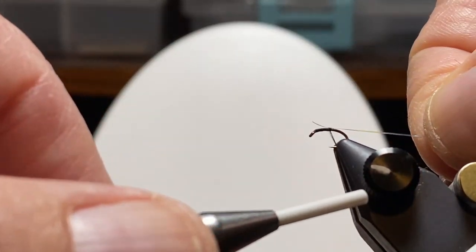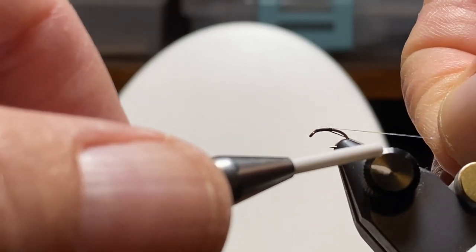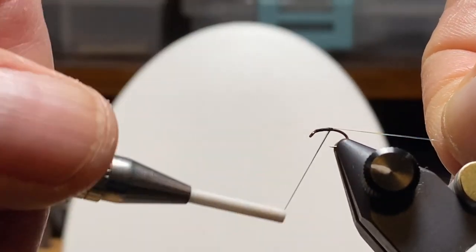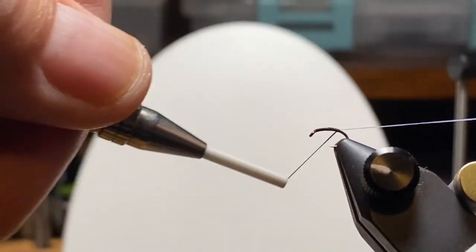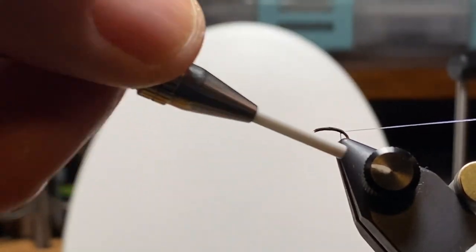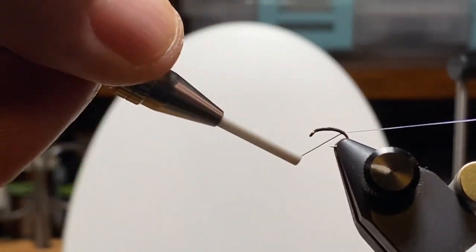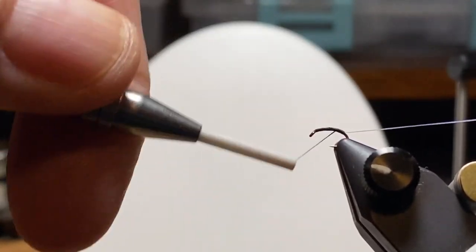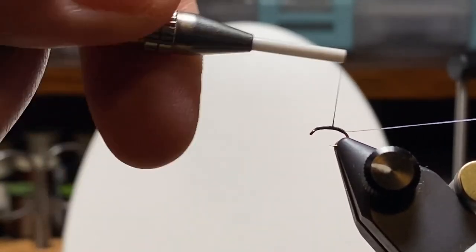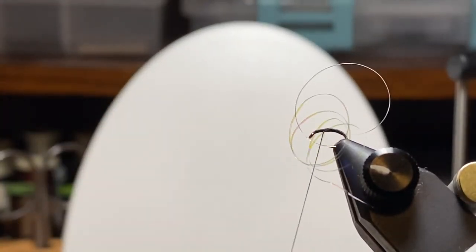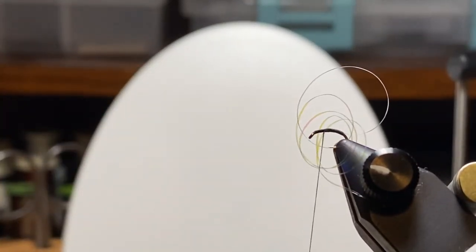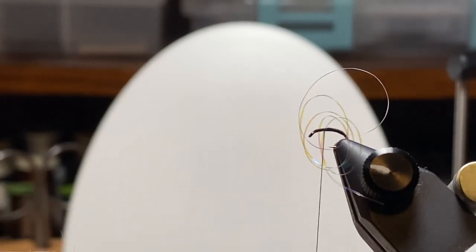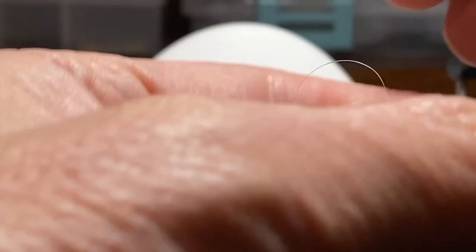We got our thread started and worked back to the hook point. We added that sulky pearl tinsel, which over black thread gives you a green, shiny appearance—kind of a hot spot for these little flies.